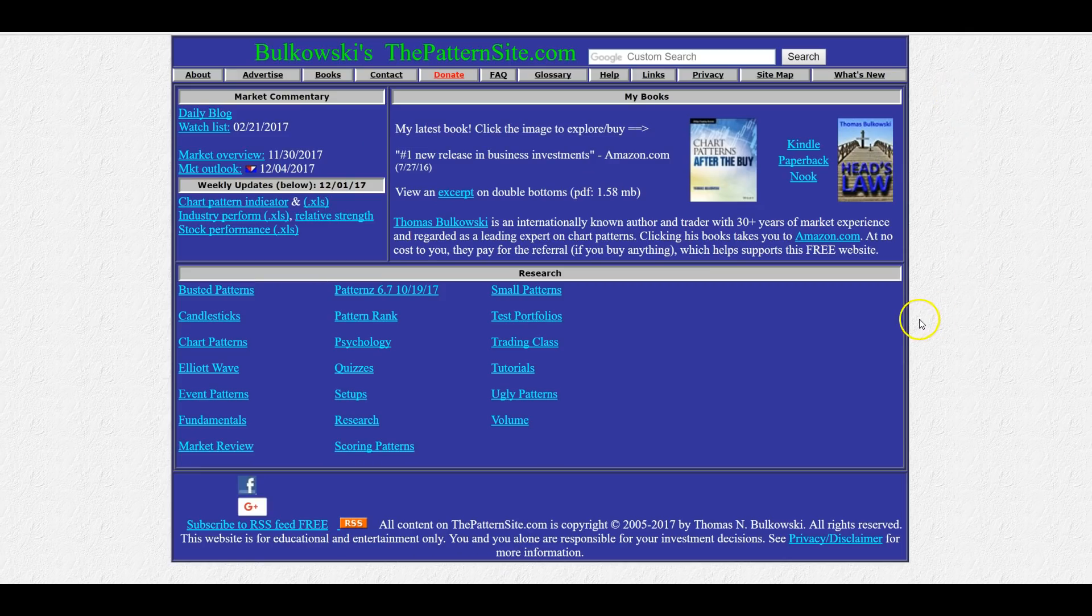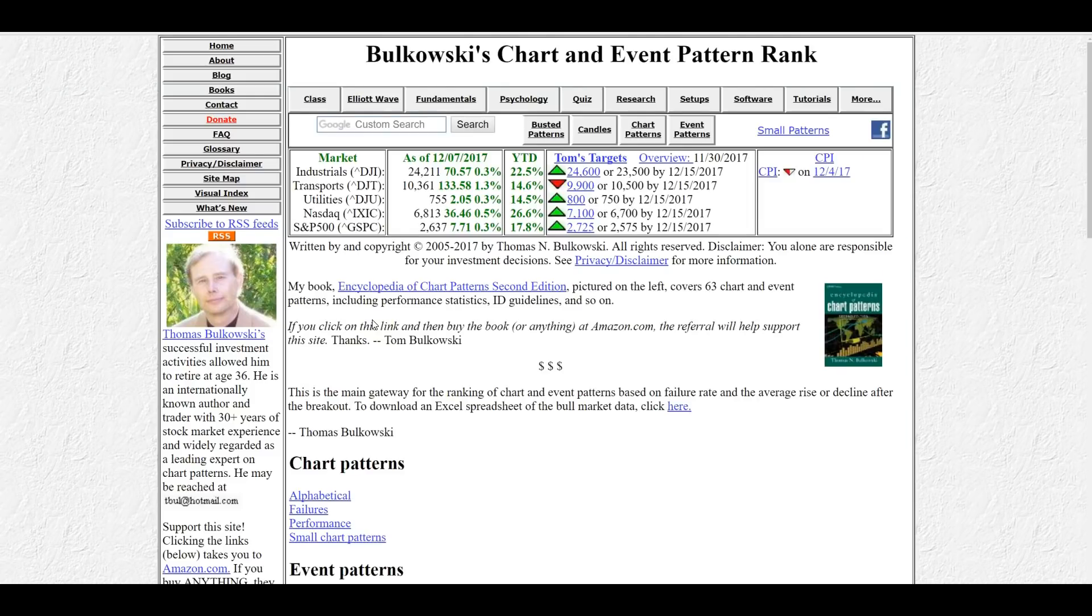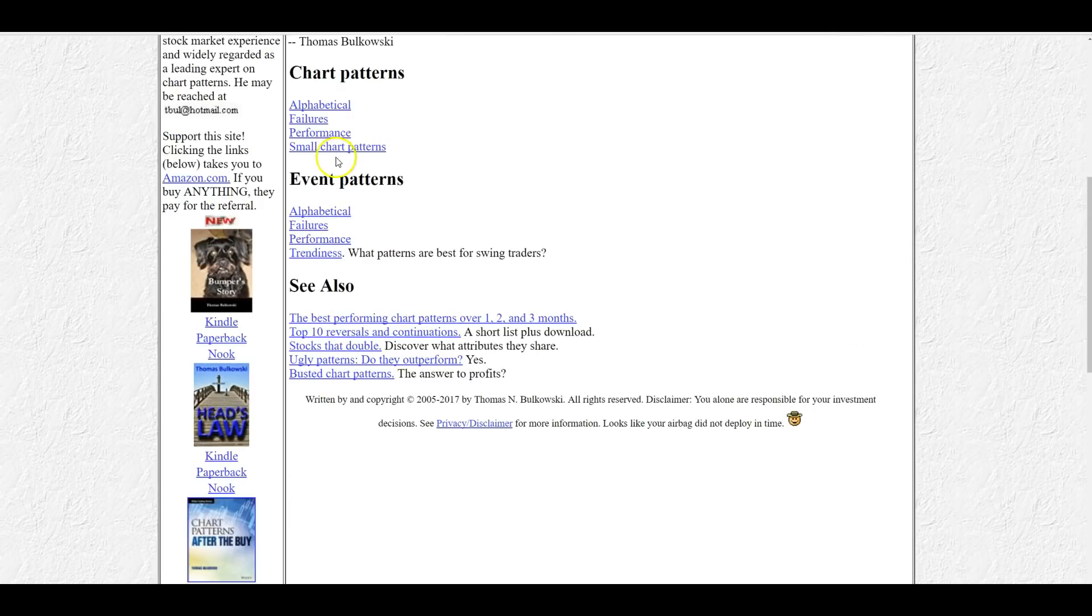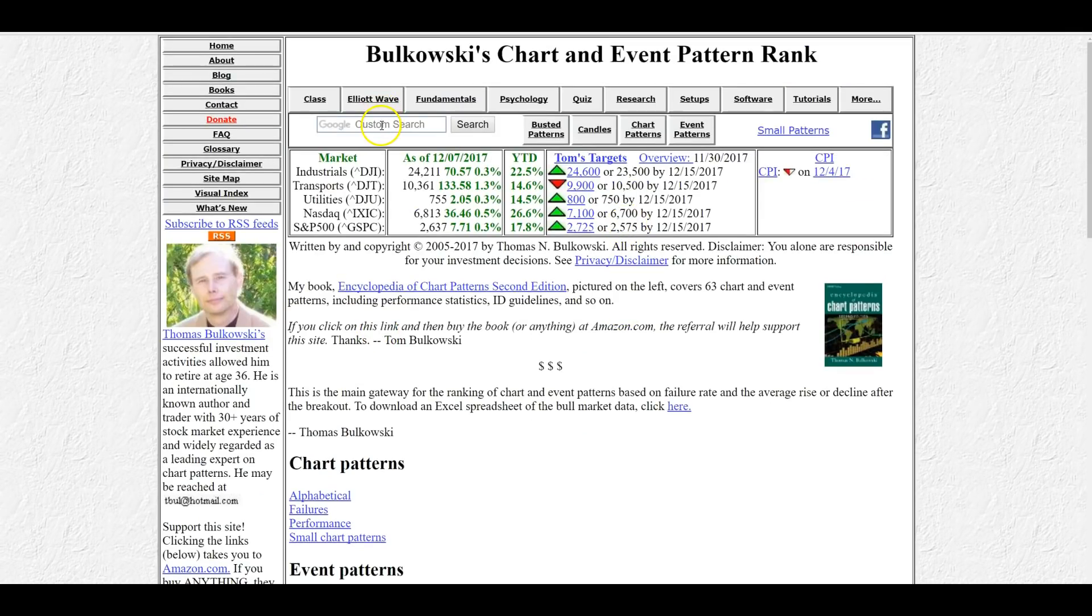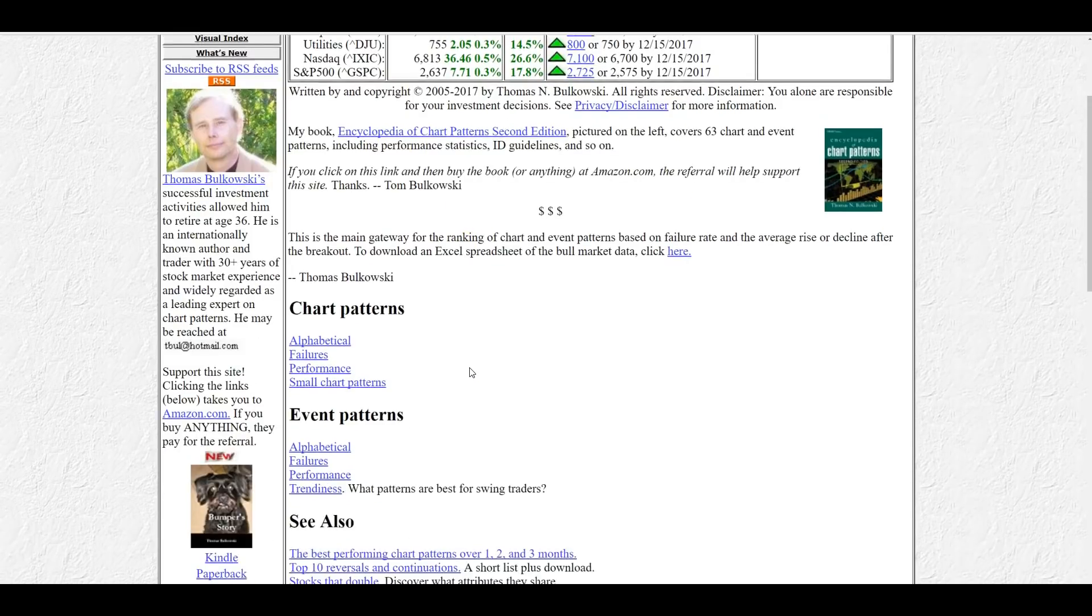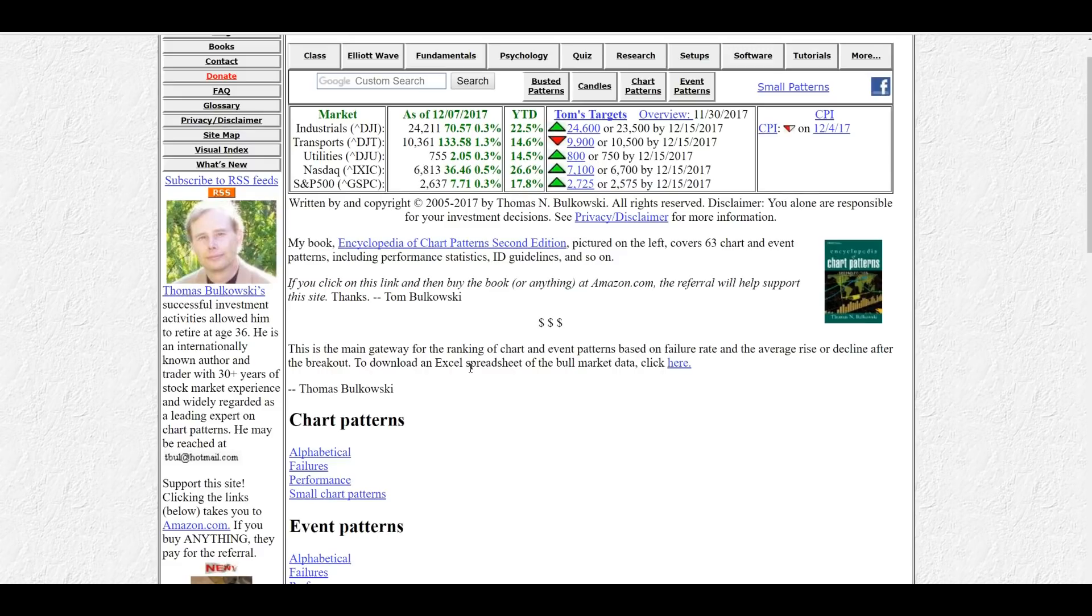And I'll also mention Bulkowski's pattern site, which is basically built in his mom's basement on GeoCities in 1998. But it's got some really great info on patterns, cup and handle, any pattern. He has lots of data that he's sort of broken down statistically, tells you when to get in, when to get out, what it should look like. It's a little different than StockCharts.